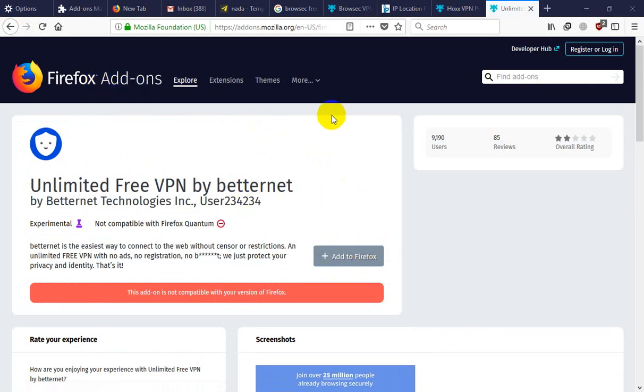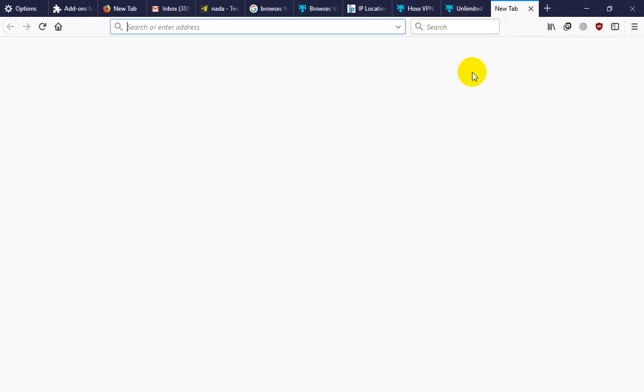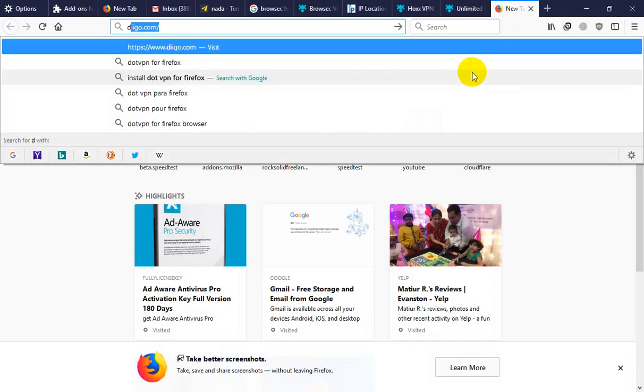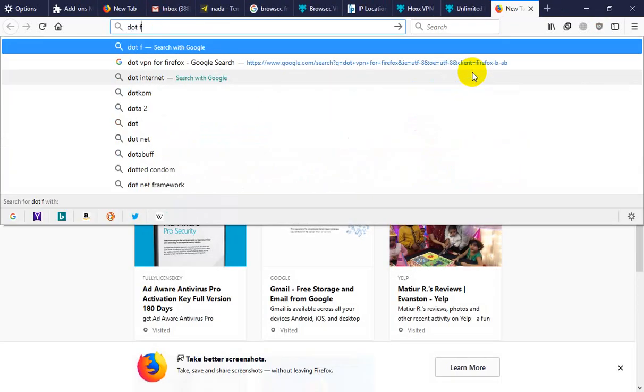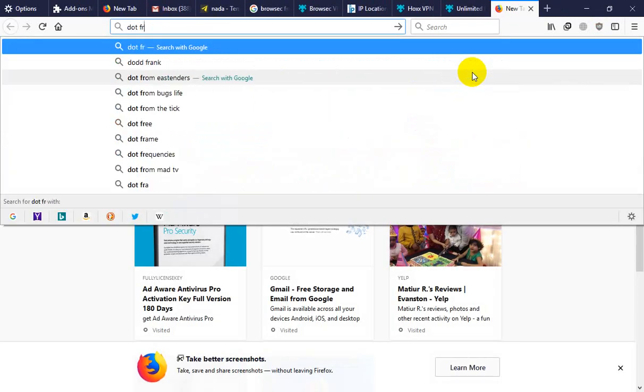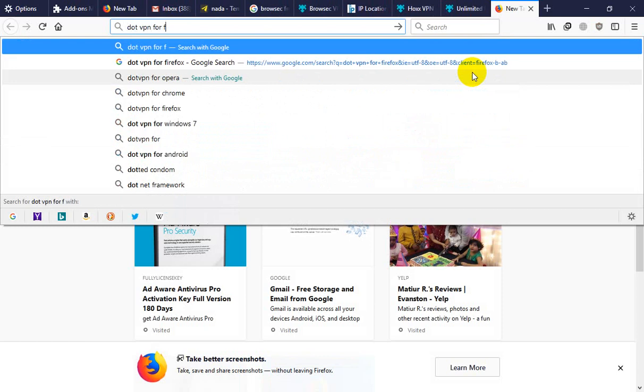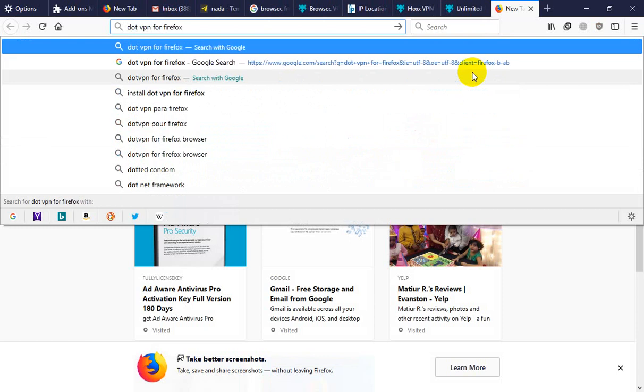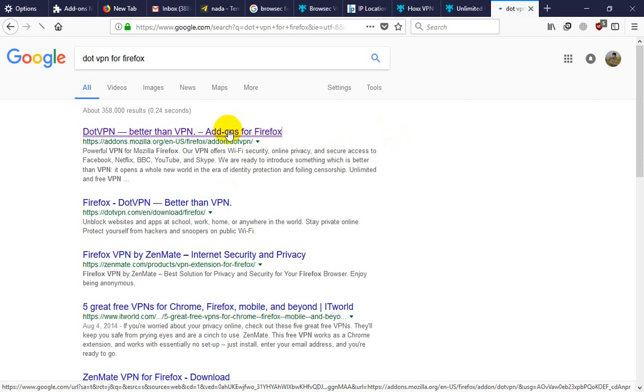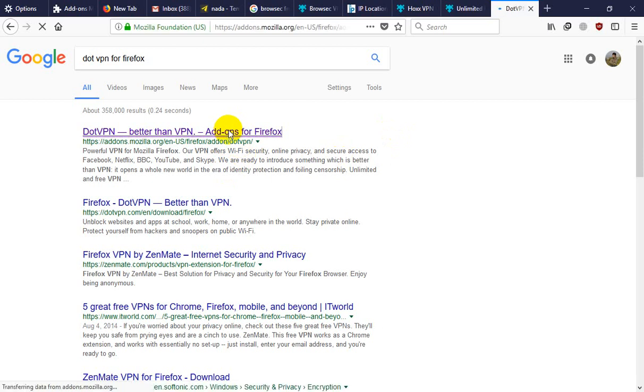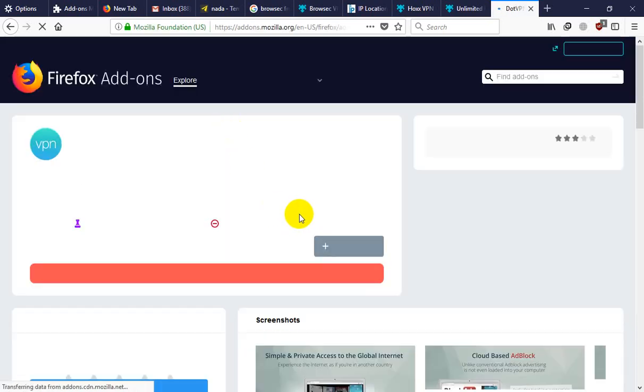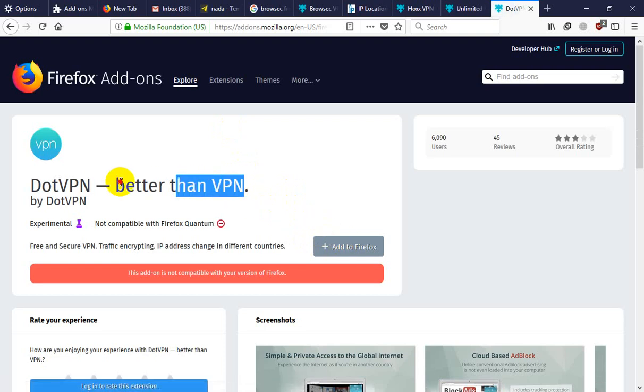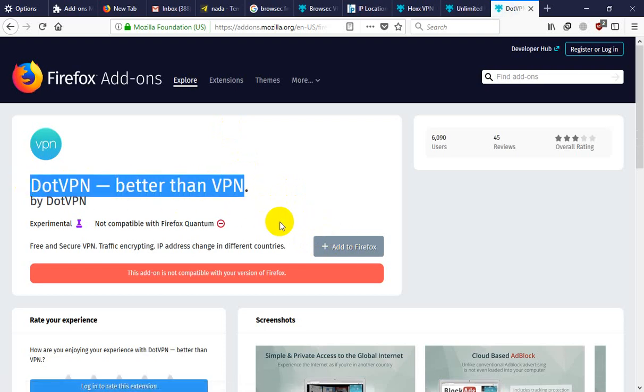You need to install another VPN. DotVPN for Firefox. This DotVPN is not compatible in Firefox.